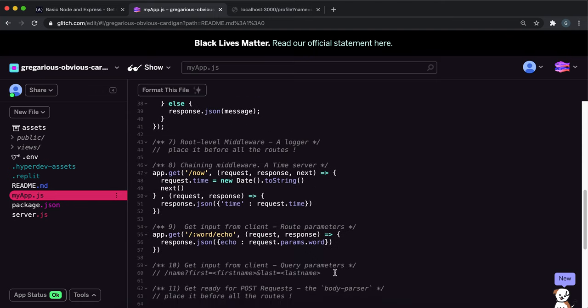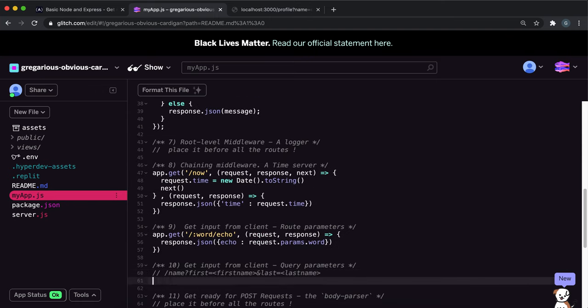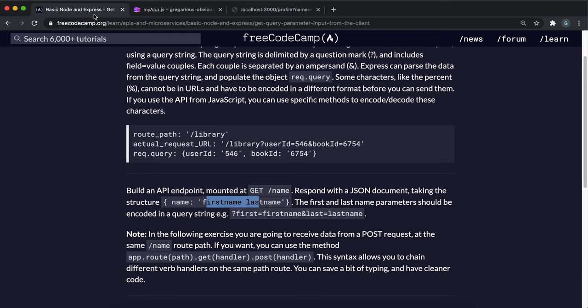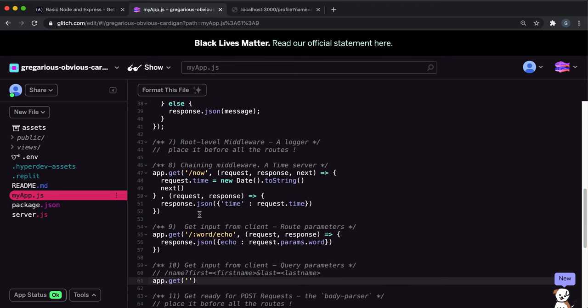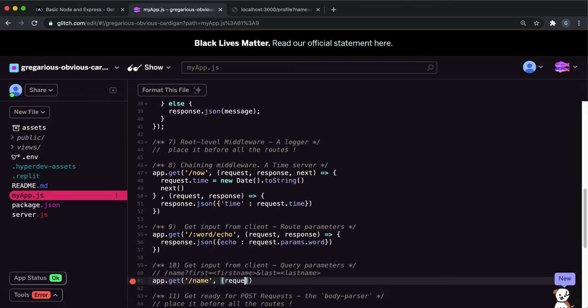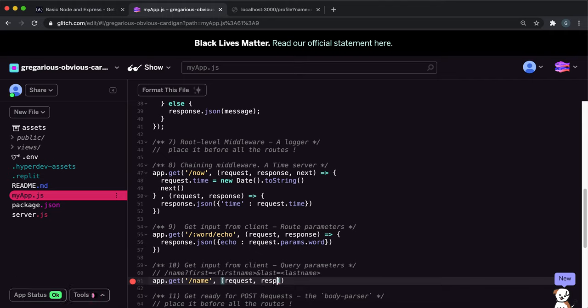Right here. So first thing we want to do is set the get route, so we'll just say app.get and then what they wanted was a slash name, so we'll just do slash name like this. And then create a middleware function, so it just takes in a request and a response.